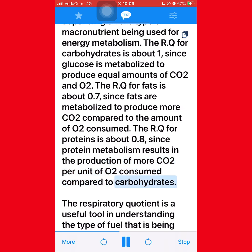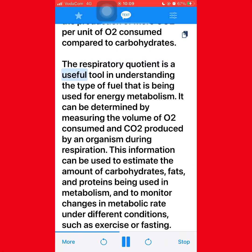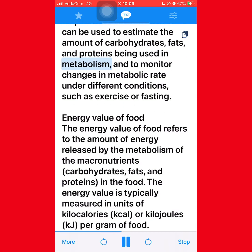The respiratory quotient is a useful tool in understanding the type of fuel being used for energy metabolism. It can be determined by measuring the volume of O2 consumed and CO2 produced by an organism during respiration. This information can be used to estimate the amount of carbohydrates, fats, and proteins being used in metabolism and to monitor changes in metabolic rate under different conditions such as exercise or fasting.